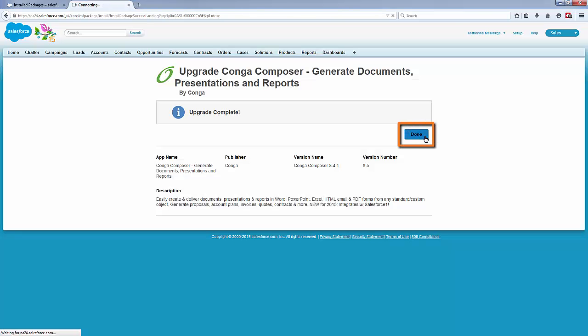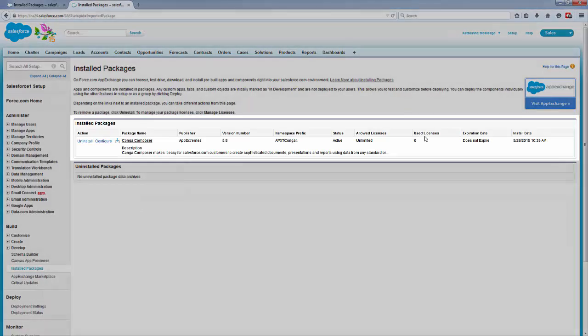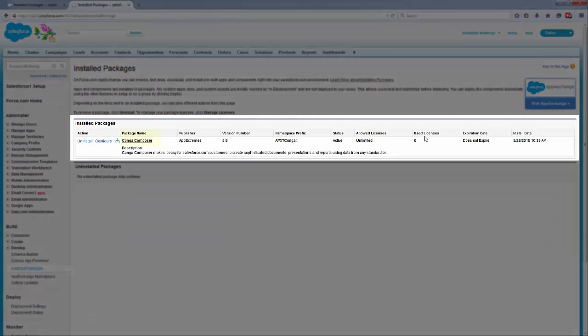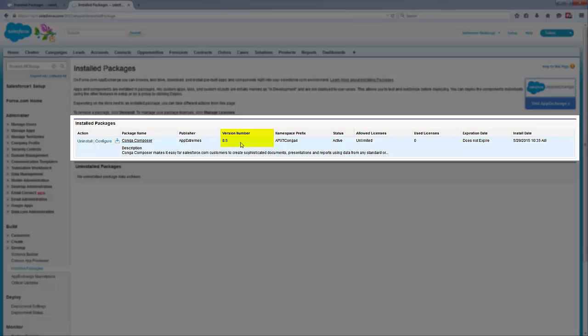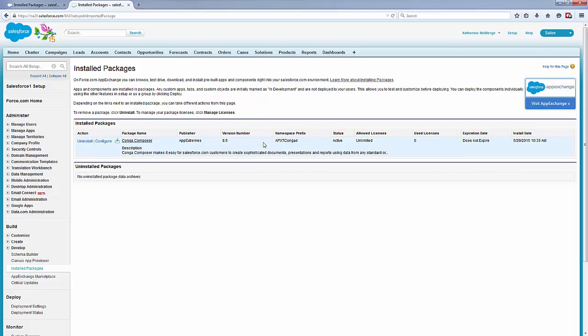Next, click Done. You now see that the Conga Composer version number begins with an 8, indicating you've successfully upgraded.